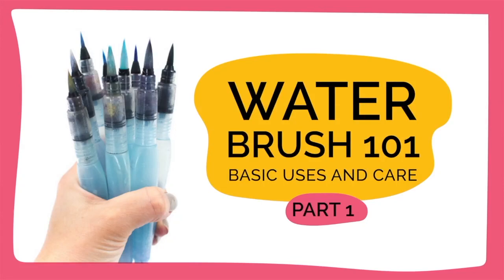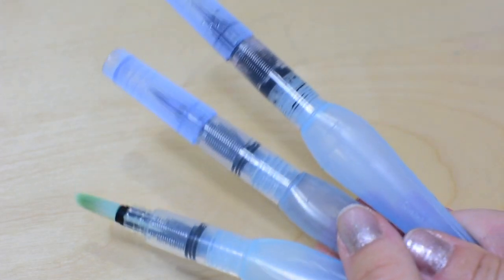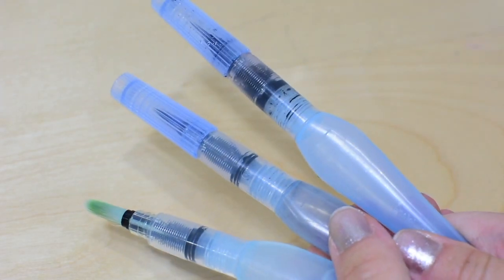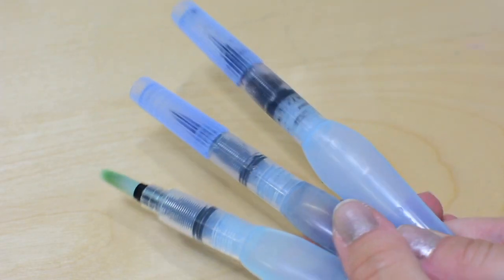Hey guys, I'm quickly going to go over these water brushes with you and give you a better idea about how you can use them and how to really take care of them so they last you a long time.